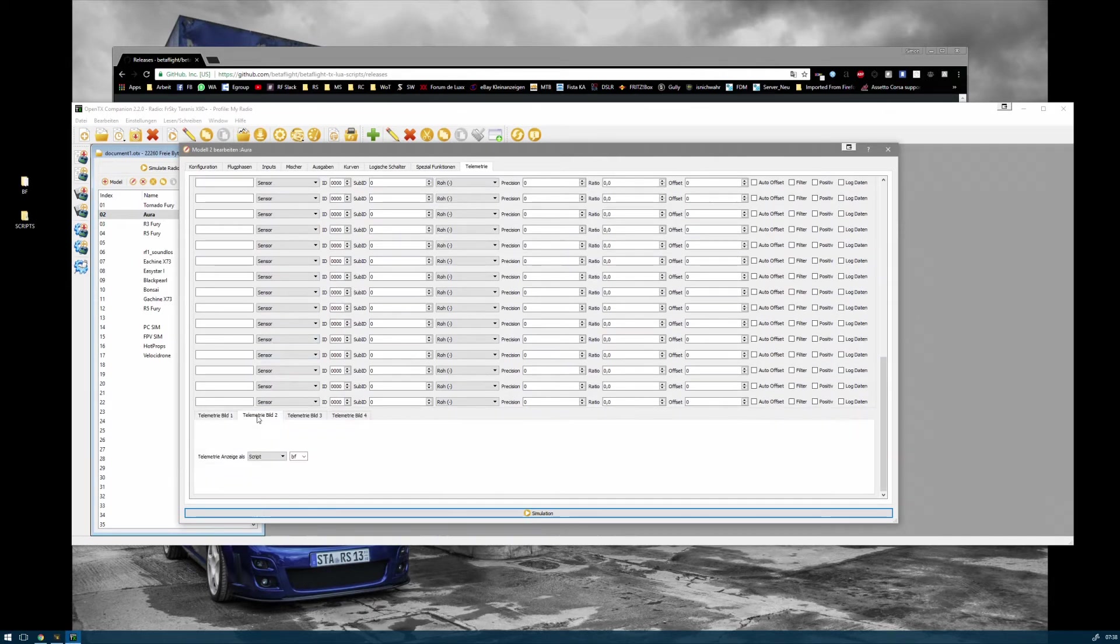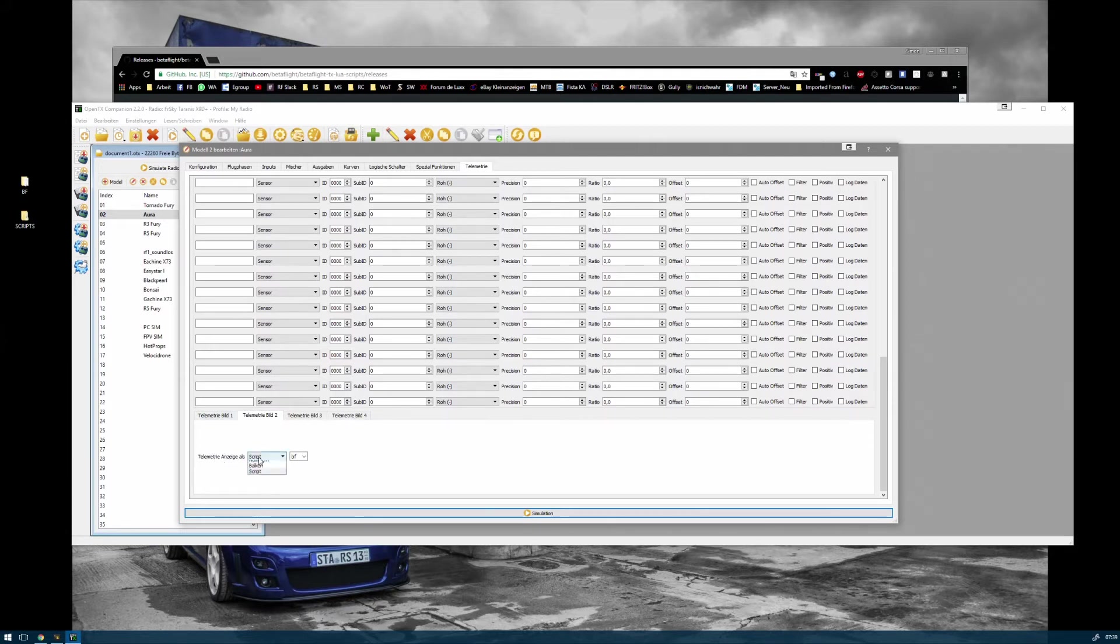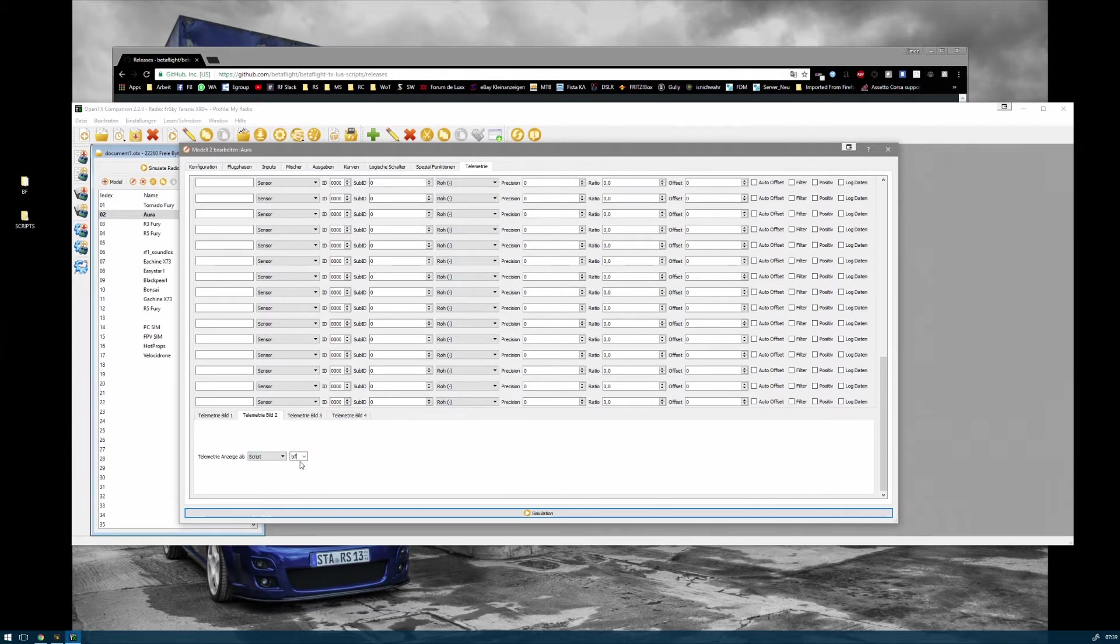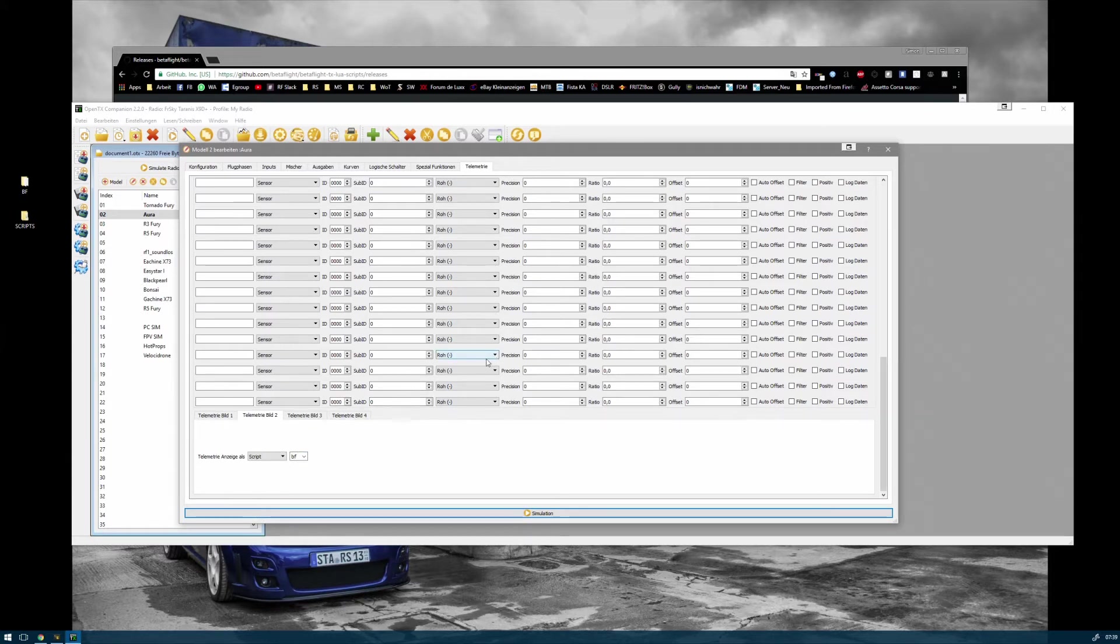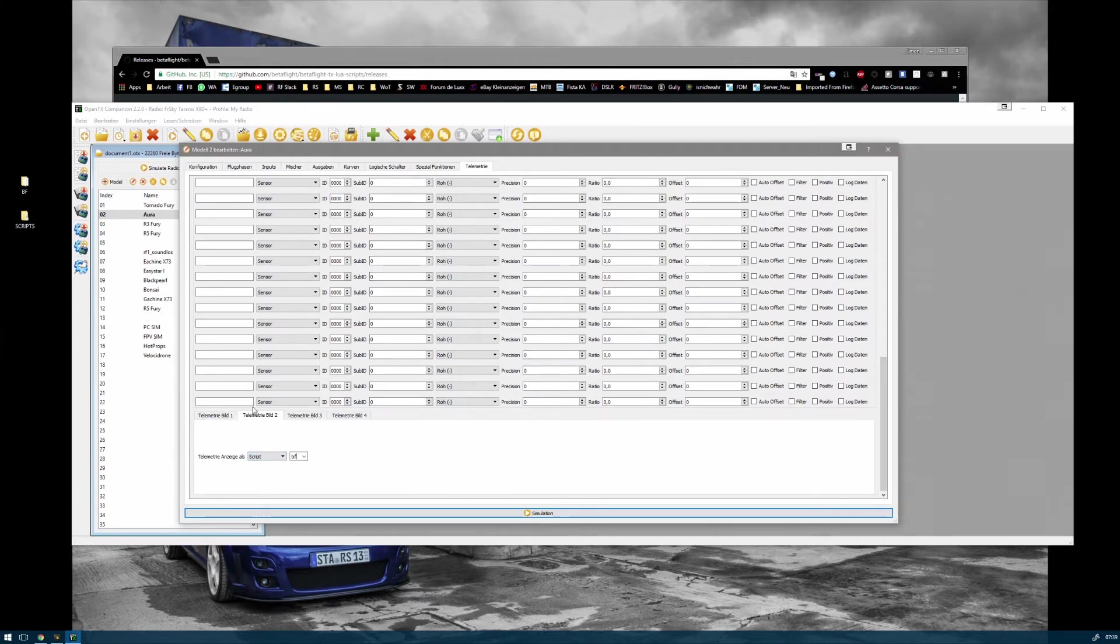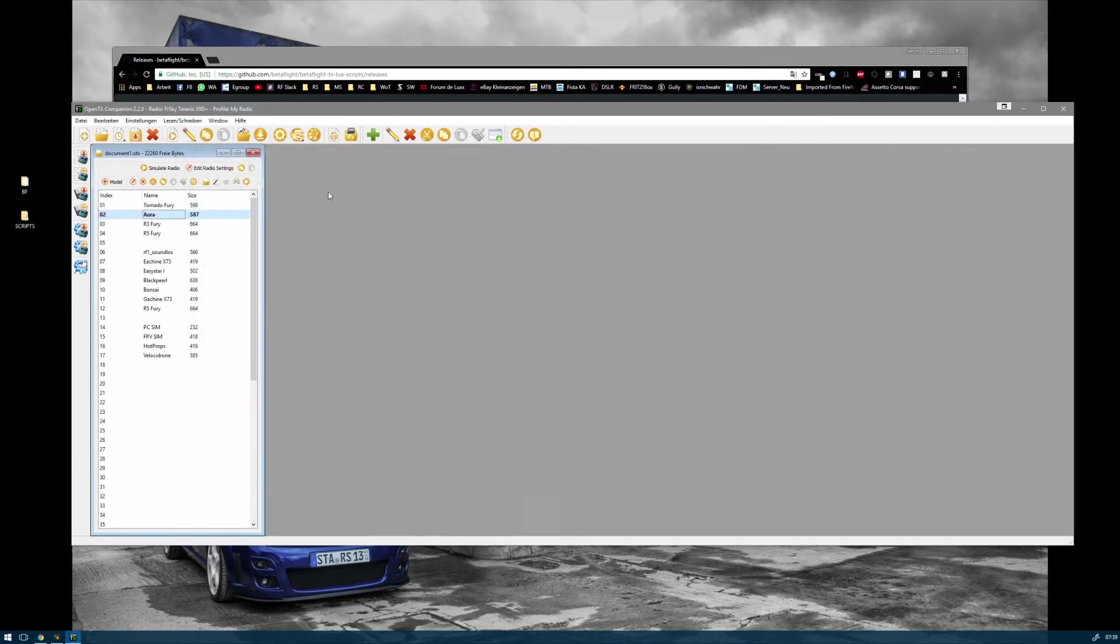On telemetry screen 2, you can go to Script, and there will be a dropdown for the BF script. Your Taranis will automatically recognize the script. It's better to do that on the radio, not on OpenTX like I'm doing here, just to show you what to do. Most likely it won't show you on the computer program, but on the radio the script will be there.